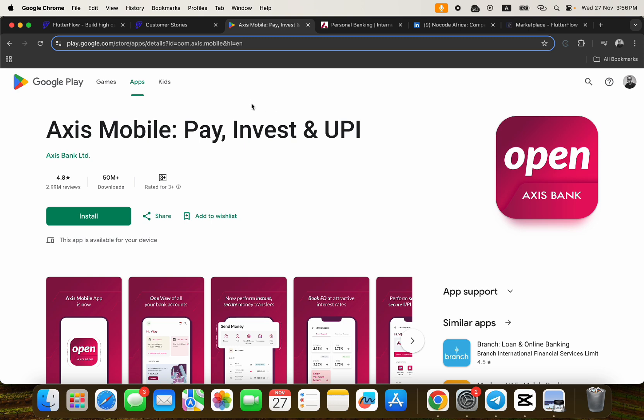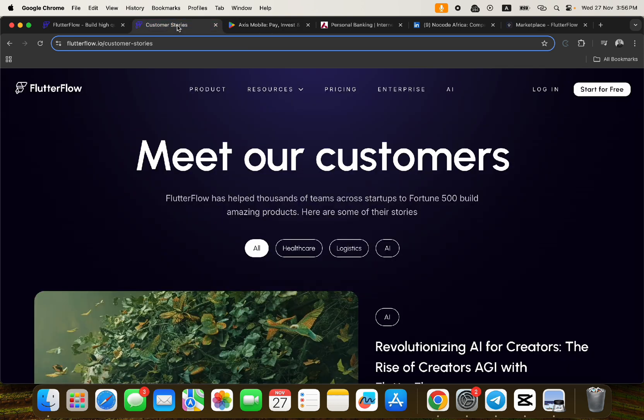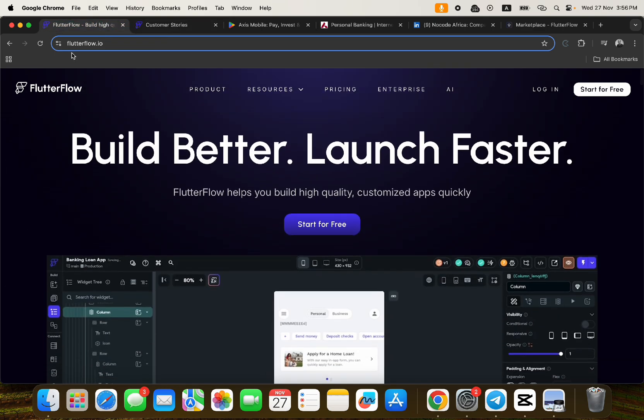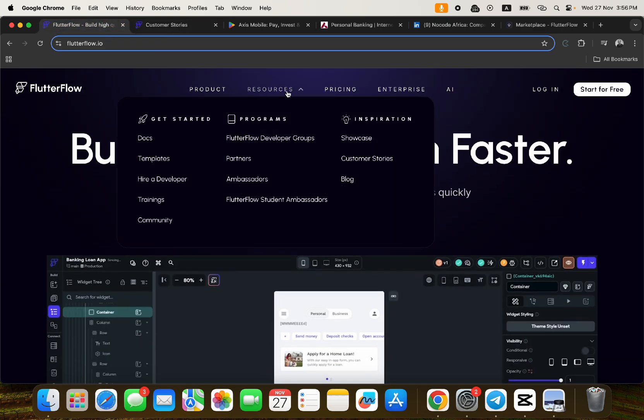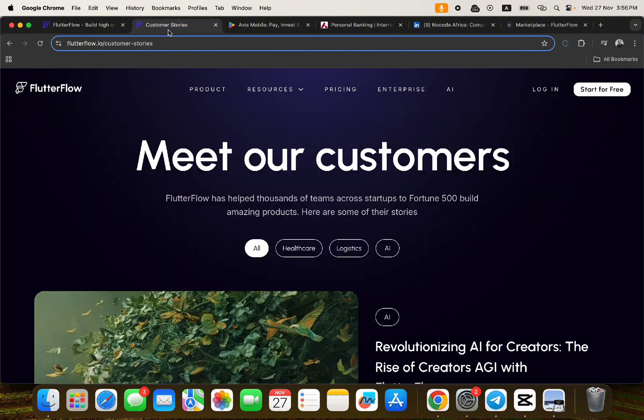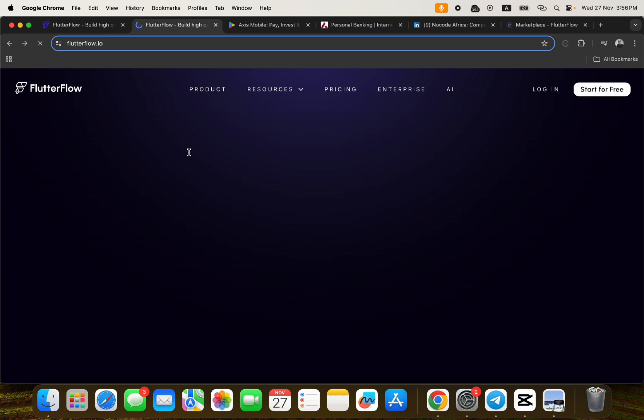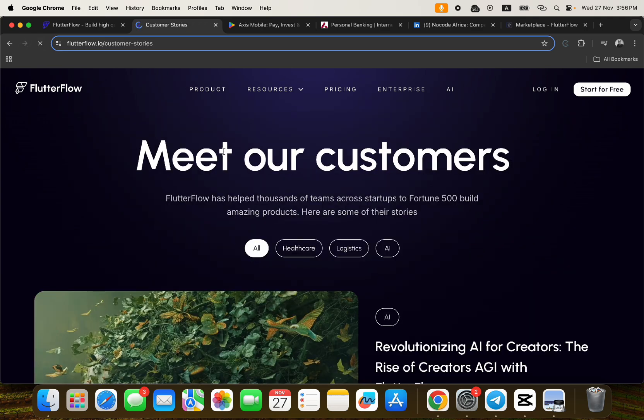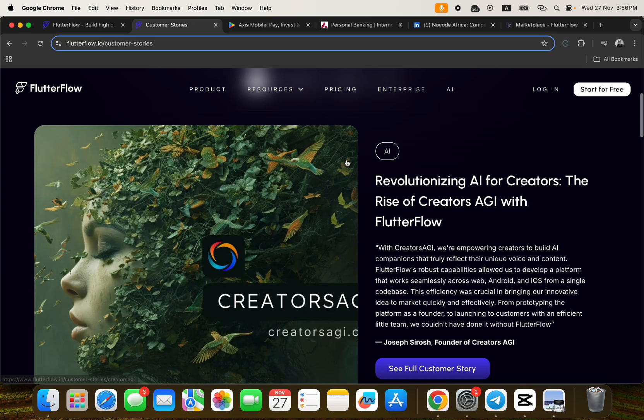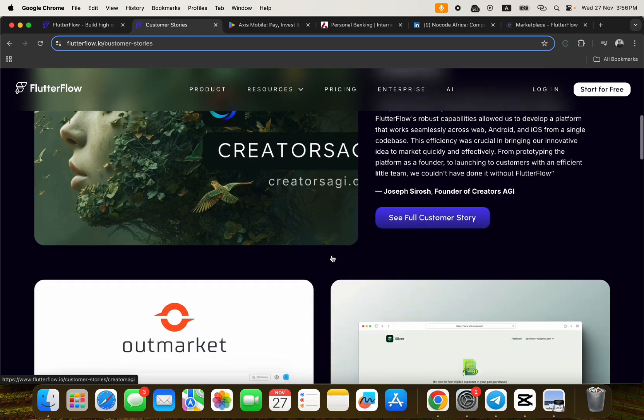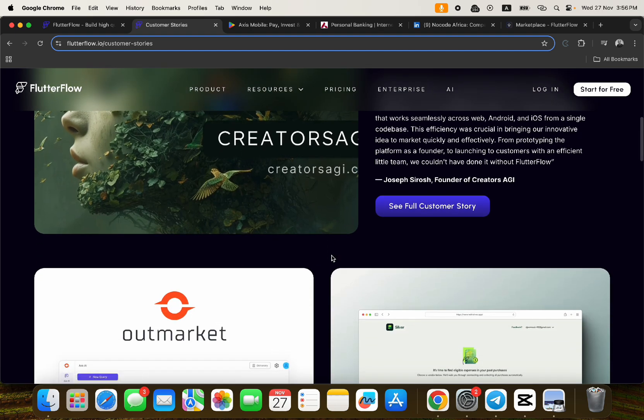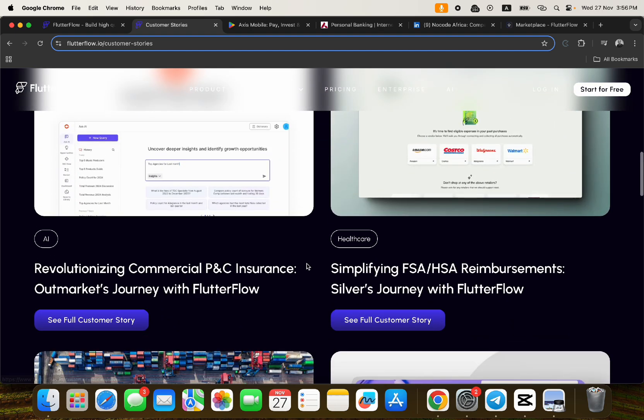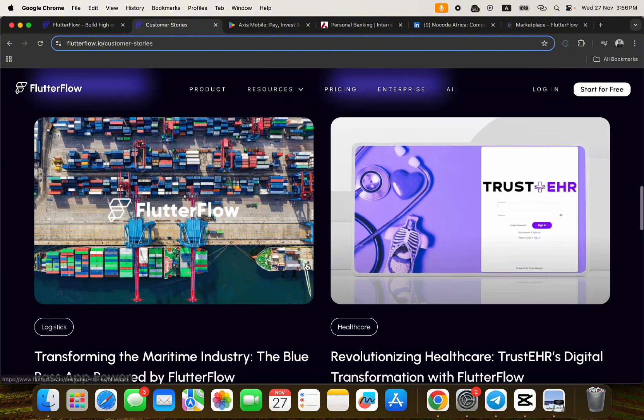If you want to get to know more about other customer stories, then you can go to the main website. Just come to FlutterFlow.io, go to Resources and you will see Customer Stories. On the customer stories you will be able to meet most of the customers in FlutterFlow.